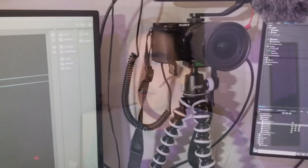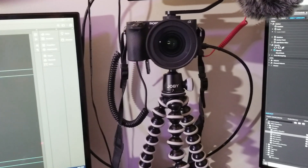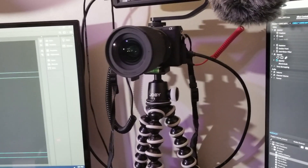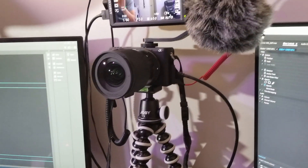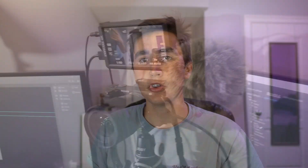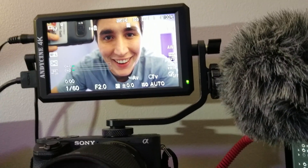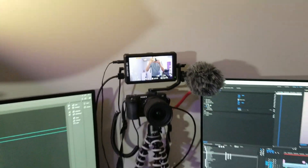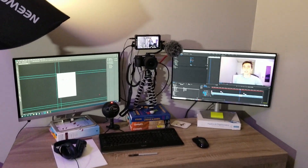For video recording, my current setup is a Sony a6500 camera equipped with a Sigma 16mm wide-angle lens and a Rode Video Micro microphone. I also have an Andycine external monitor so that I can frame myself properly. This setup works great for me but it definitely is pretty expensive and it isn't necessary to buy a setup in this price range.